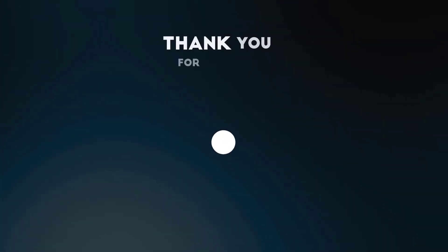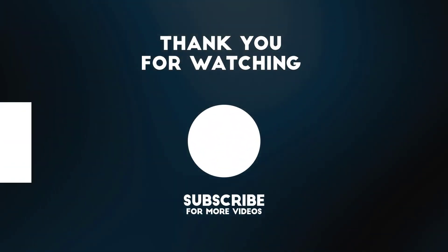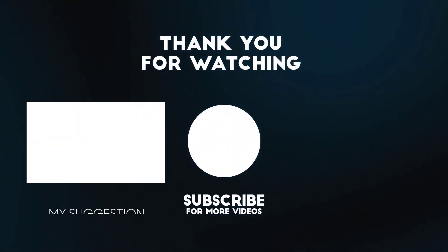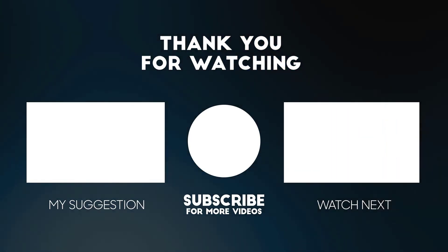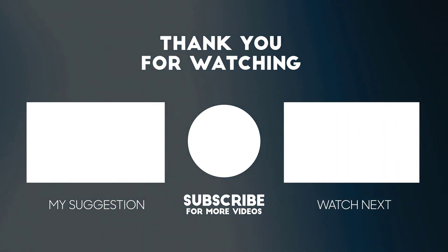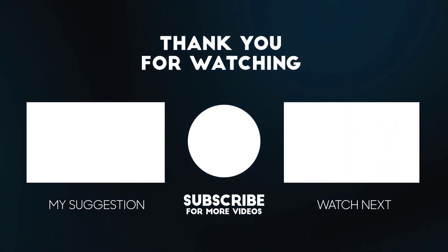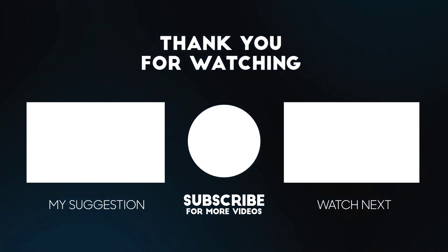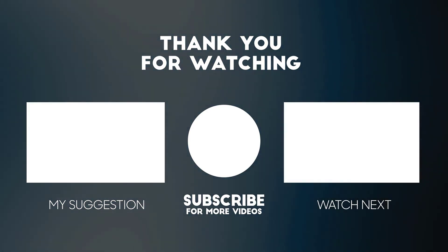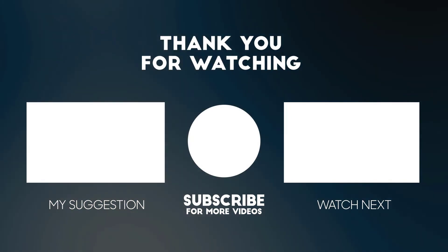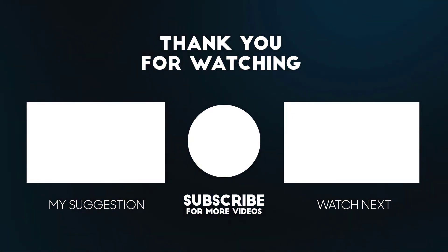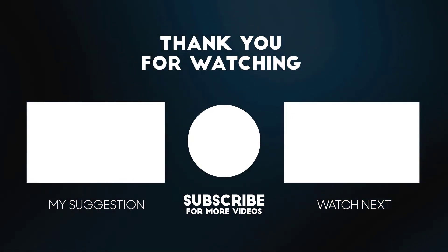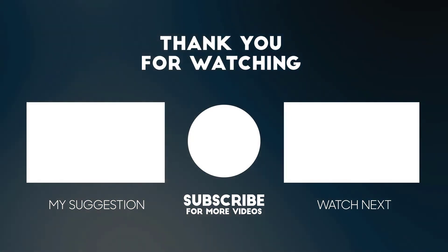Thank you for watching my video. Please like and subscribe.